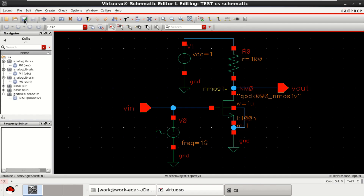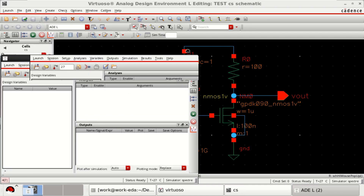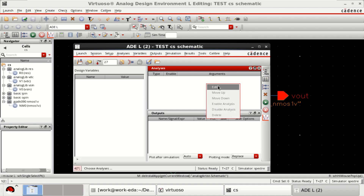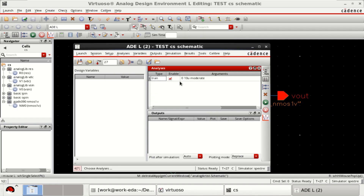Click OK and save the design. Then go to Launch. You can use any of the options like ADEXL or ADEL — I will use ADEL. Perform the transient analysis: right-click in this area and select Edit. The option is Tran, and I want to simulate for 10 microseconds with moderate accuracy. Click OK — the analysis is loaded.